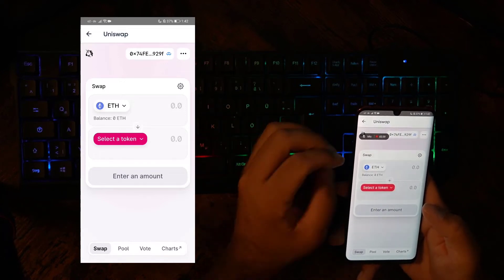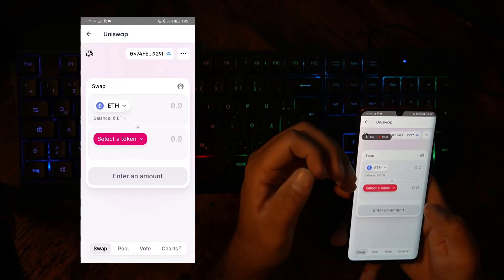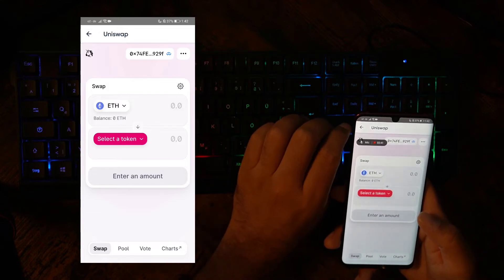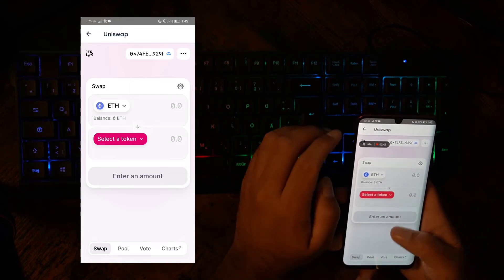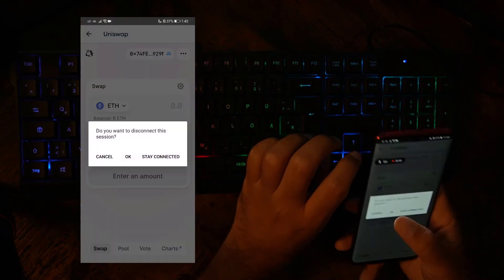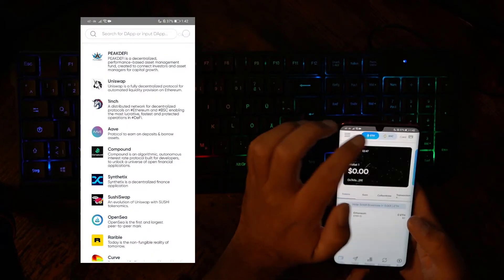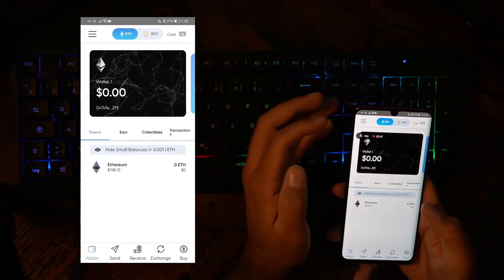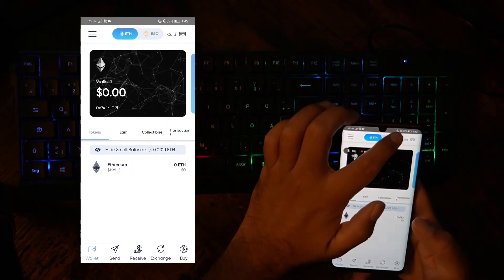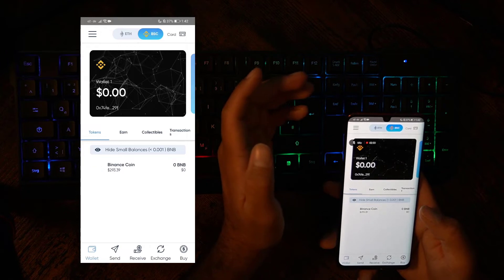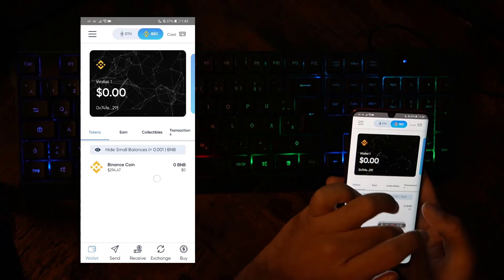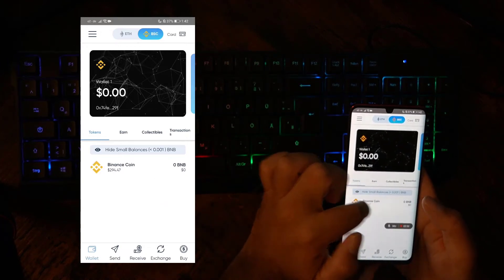This is such a good function, and such an easy function, so that you can use all the different DEBs on Ethereum or Binance Smart Chain. If you want to use Binance Smart Chain, you just click here, boom, now you're on the Binance Smart Chain network.